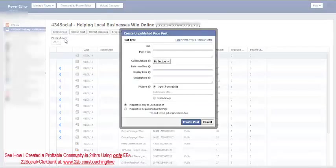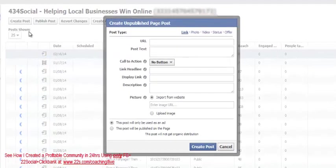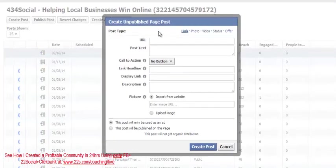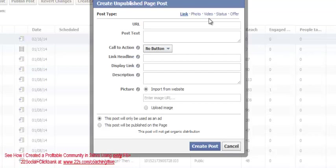Now, what happened here is I've just opened a dialog to create an unpublished post, as you can see. This is that dark post, and there's several different types of posts that you can do. You can do a link, photo, video, status, or an offer. You can do any of these as an unpublished post. And what I'll do is I'll walk you through the form, and I'll show you each one of these.